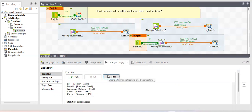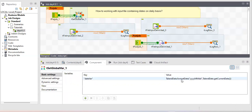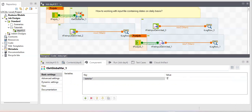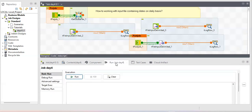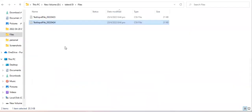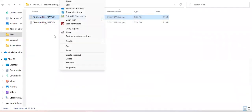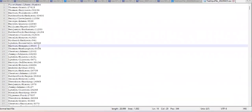Now, for our scenario of checking yesterday's file: instead of the function, simply change the value in tSetGlobalVariable to a hardcoded date string in the same format — year, month, day — in double quotes since it's a value, not a function call. I've provided yesterday's date. The file actually has the same number of records — a thousand. Let's confirm by running the job.